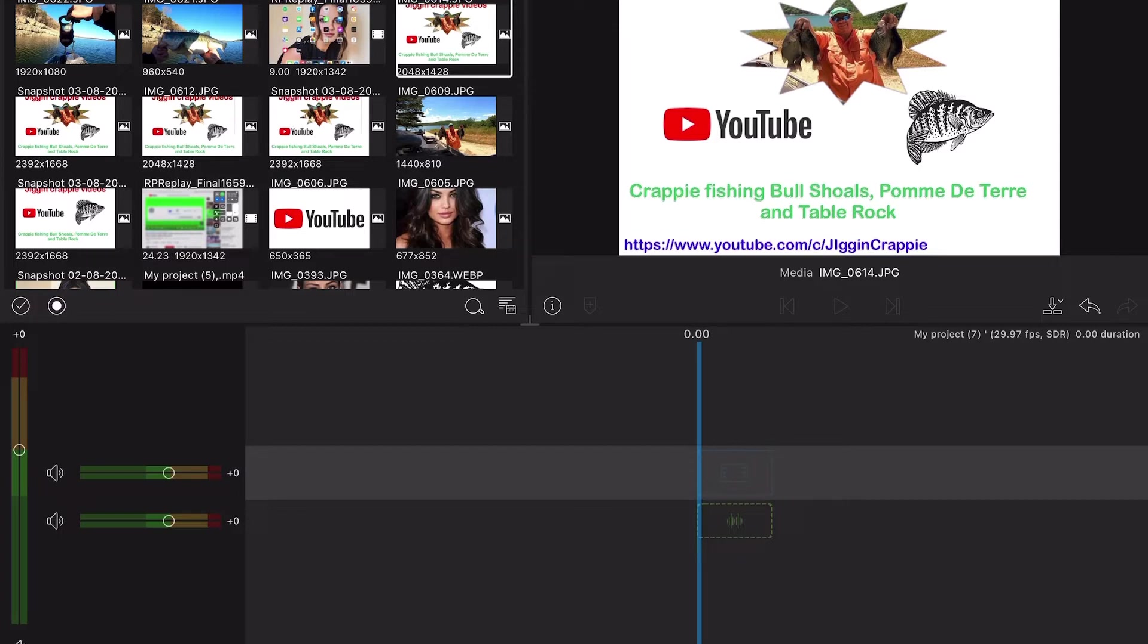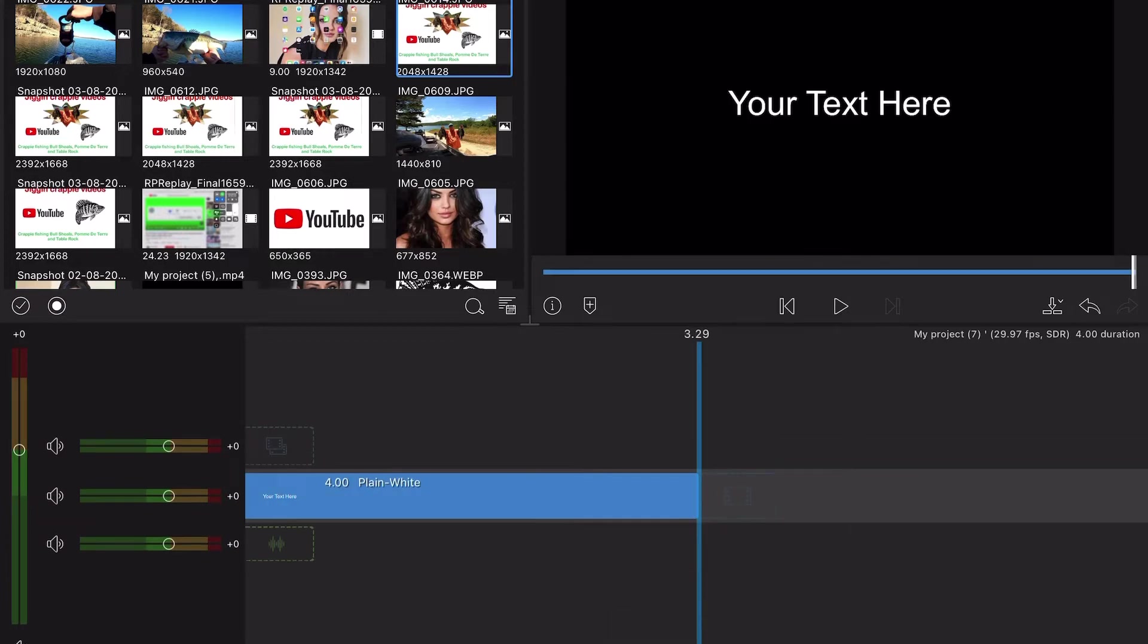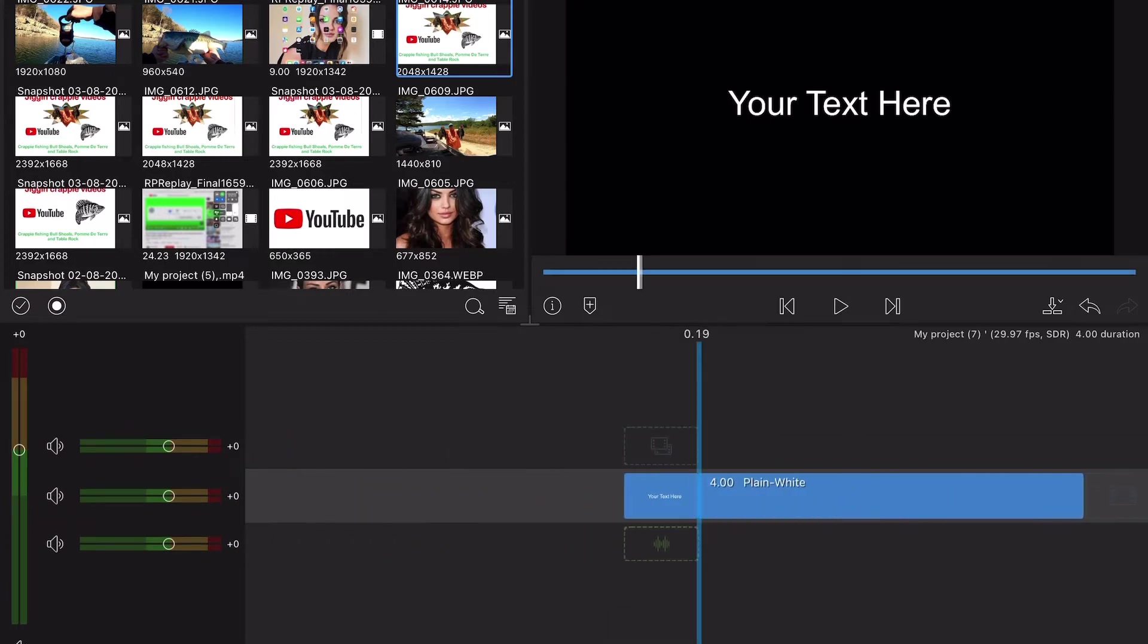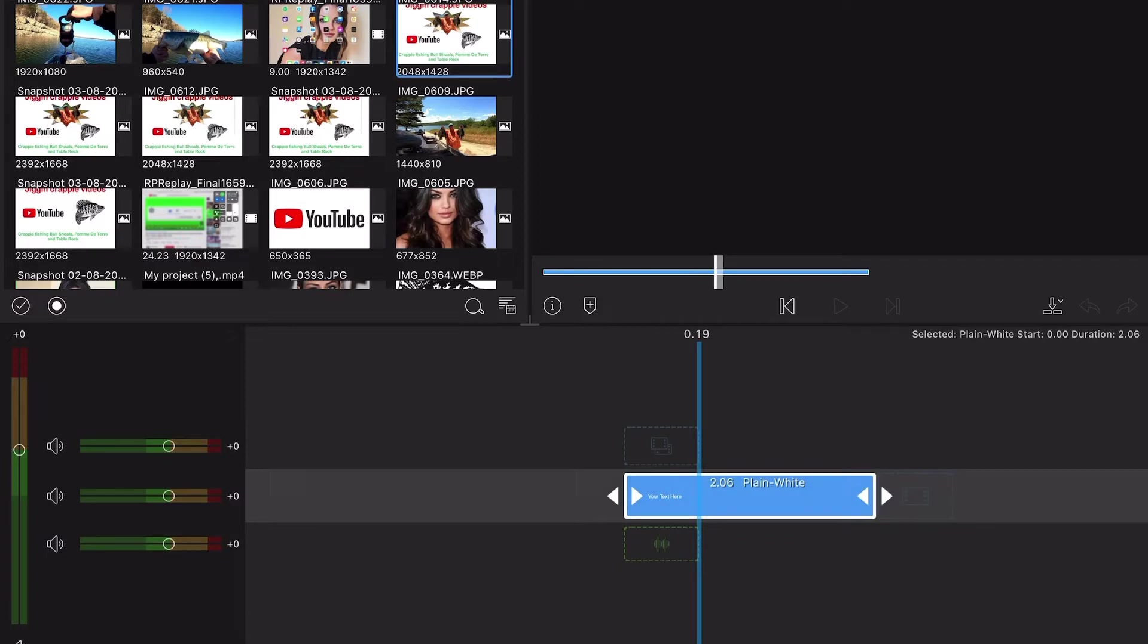Basically what you want to do, we'll get rid of that, is go down here to your plus, pull up just your main title, bring it over. I like to shorten this up since you're using it as a thumbnail or a picture or something.